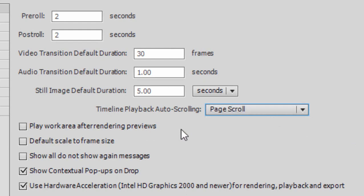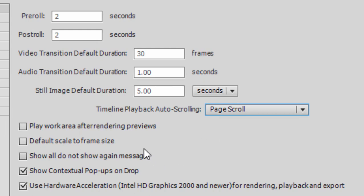Play your work area after rendering previews kind of drives me crazy. I always uncheck it because if it's checked, whenever you render your timeline preview, the program automatically goes back to the beginning of your movie and starts playing your preview. I don't like it.